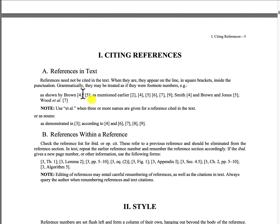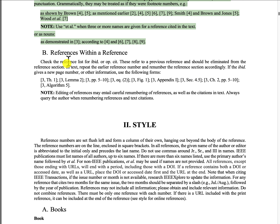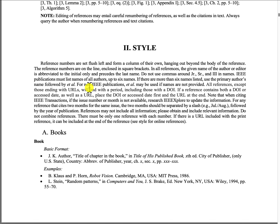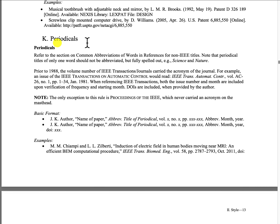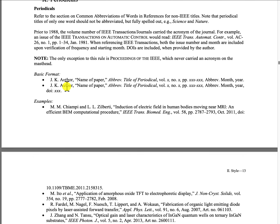If I move down a bit, the first thing they talk about is references in text — that's what I talked about earlier. Then references themselves. Then you have the styles, such as books. Going to periodicals and journals, I can see the patterns here. Under periodicals, it gives you a basic format that you can follow, and it gives you a number of different examples of different journals.